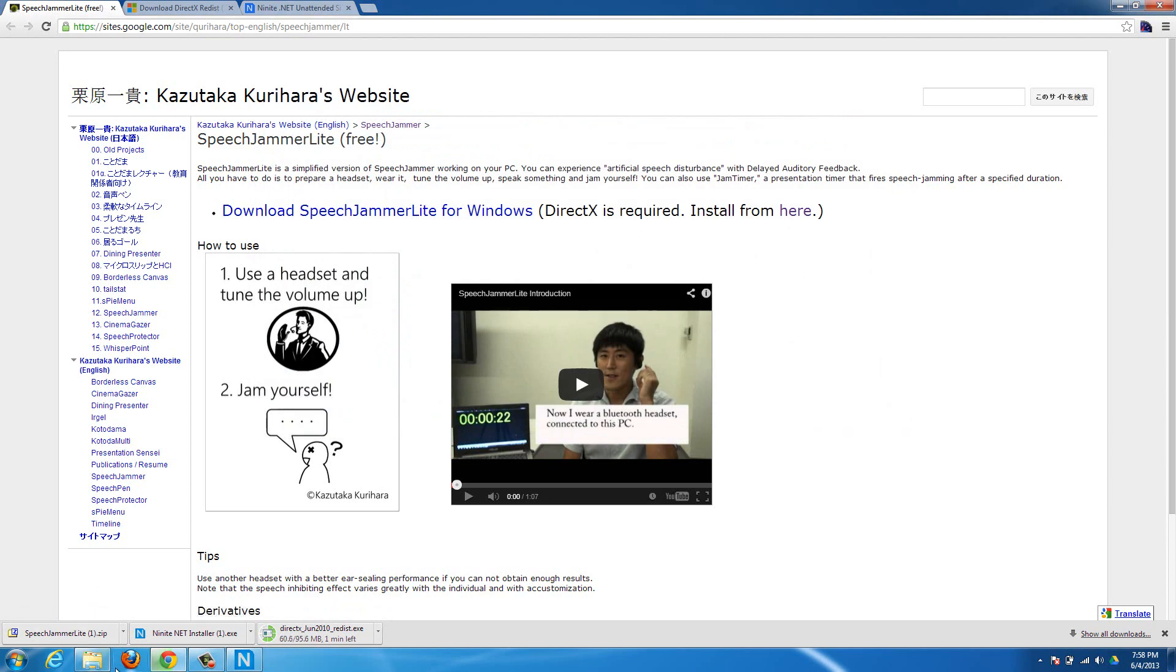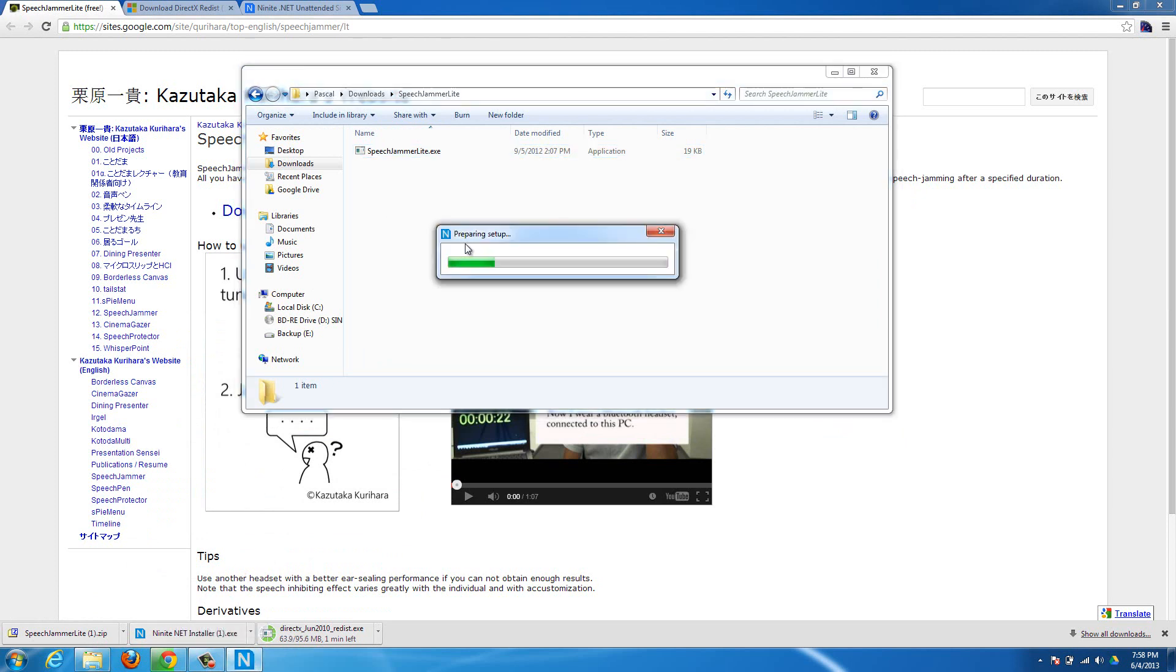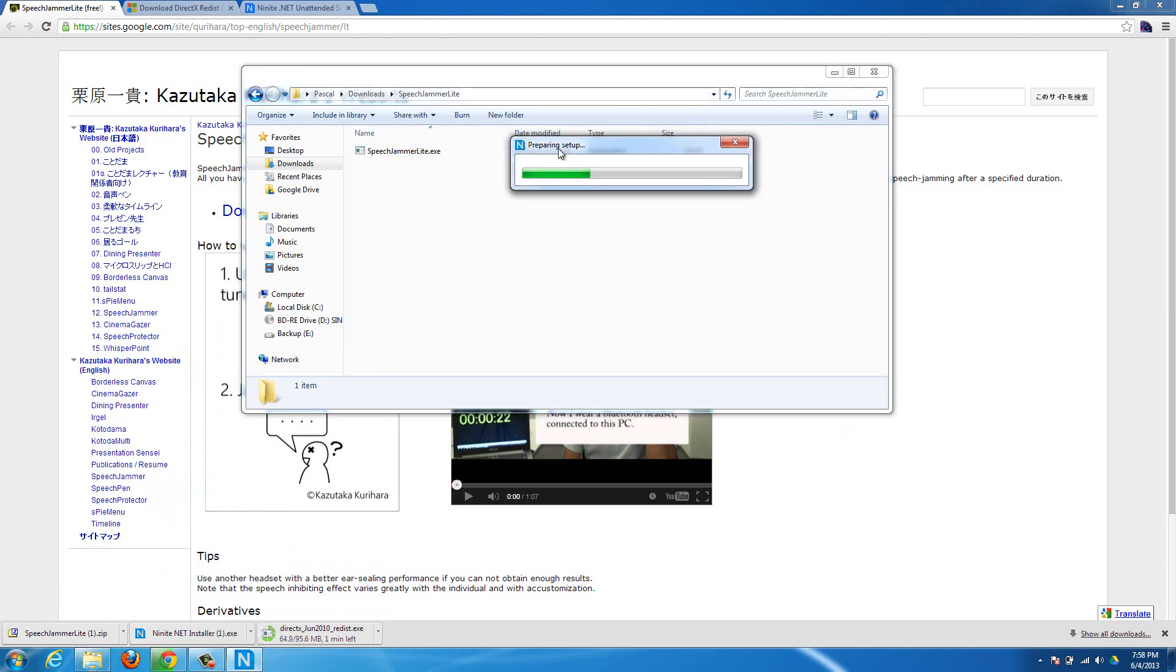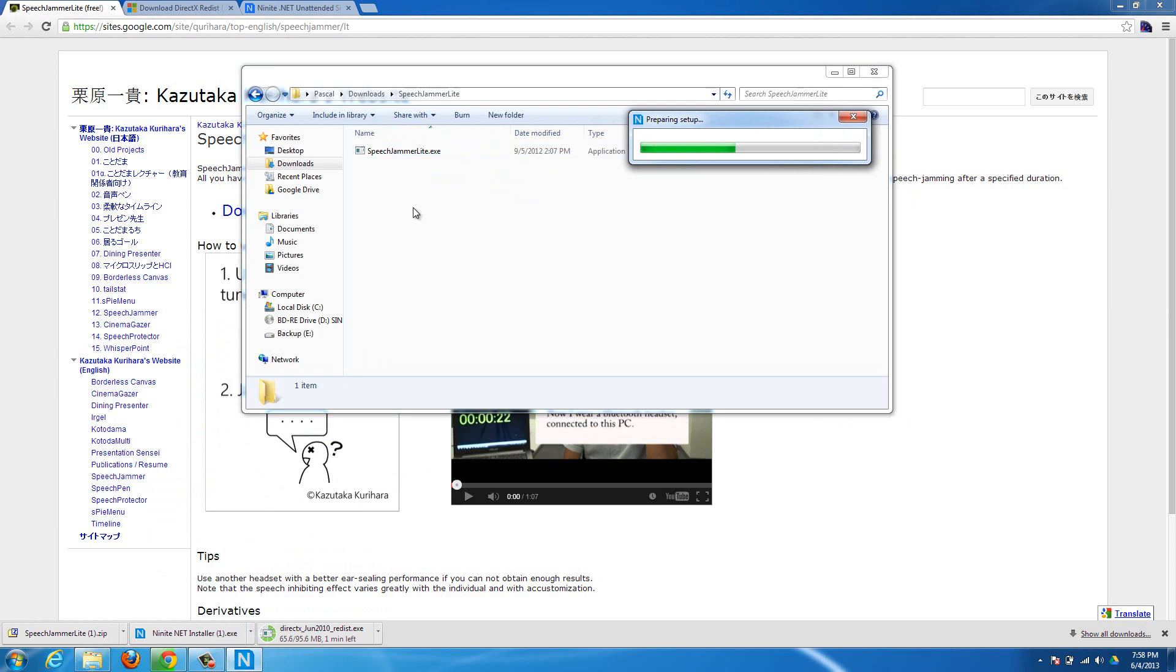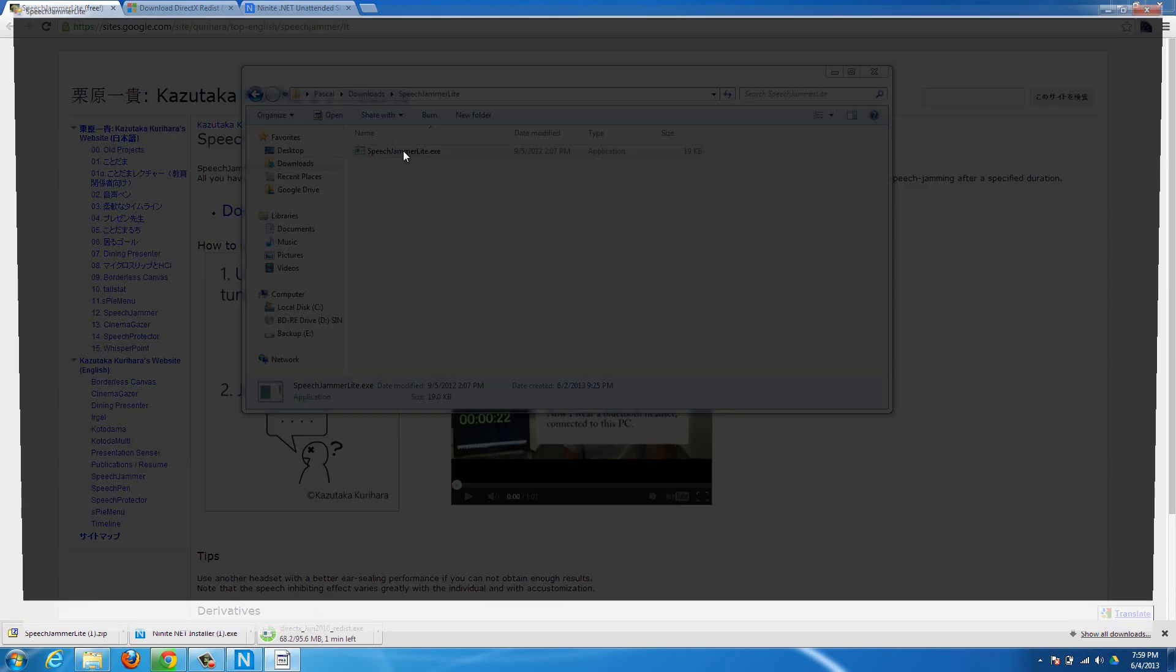And then I have it extracted already here. Once you have it extracted and you have your .NET up to date, like Ninite will just check, it'll tell me it's up to date. I know I've used it on here.